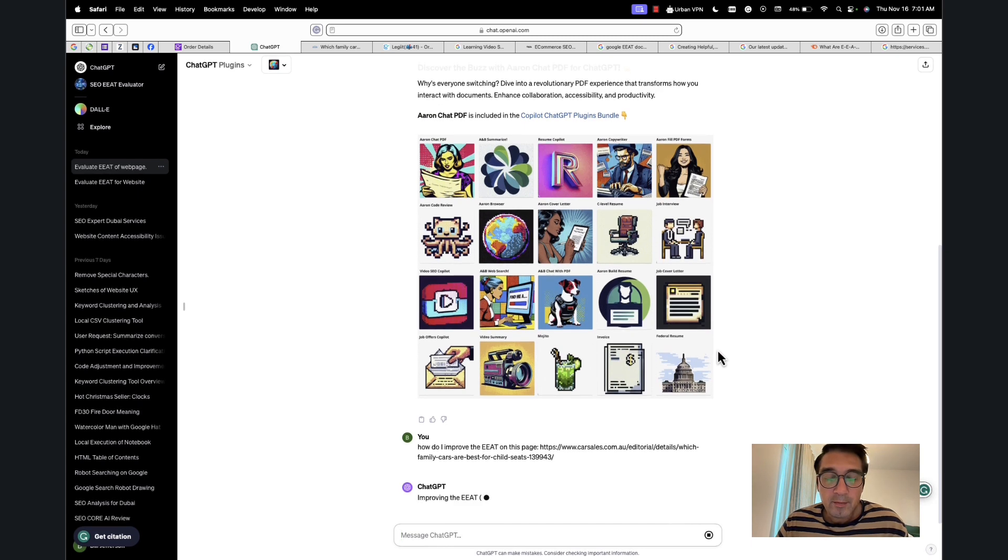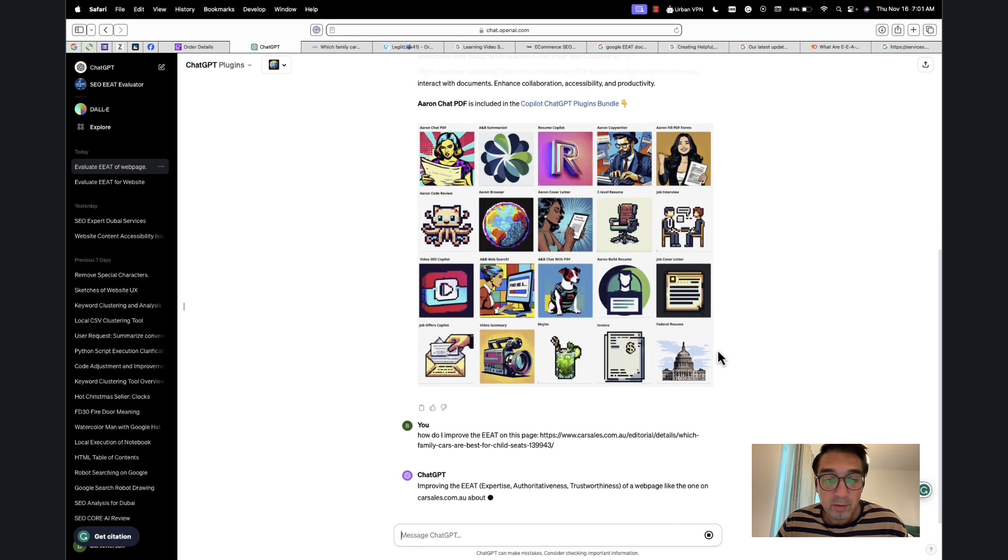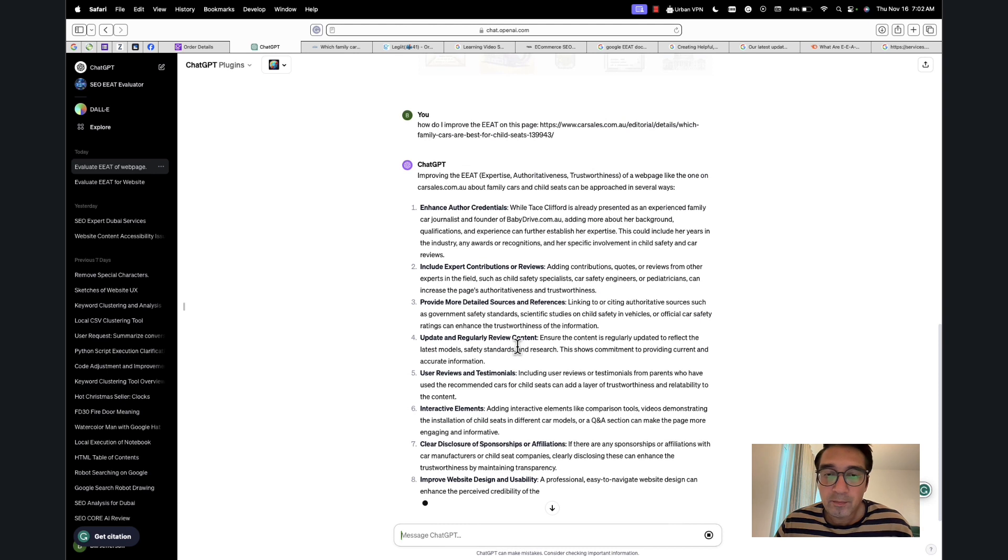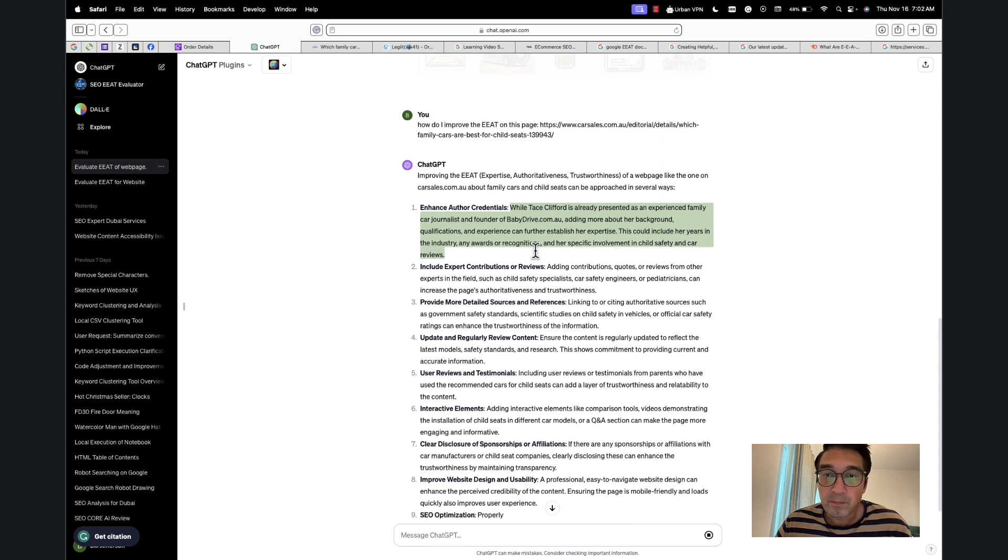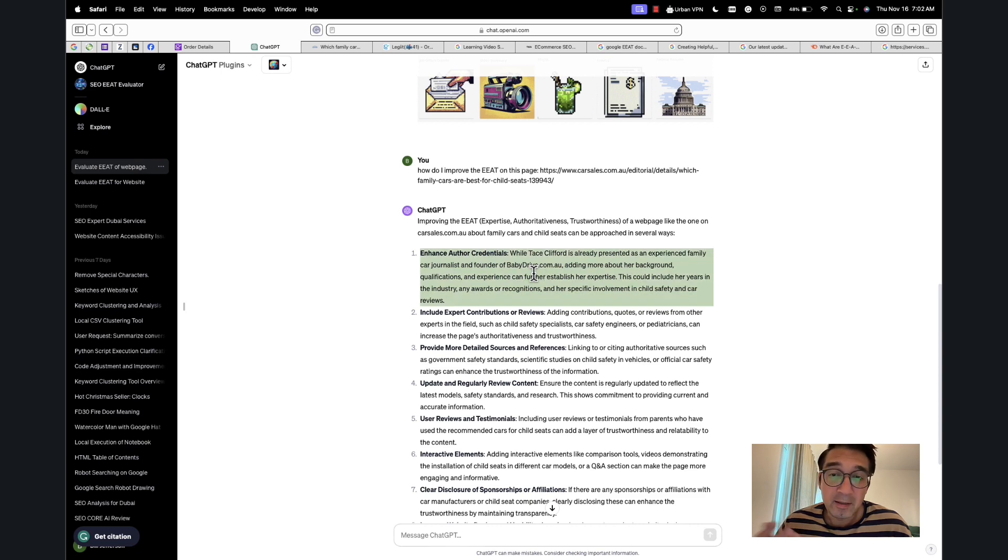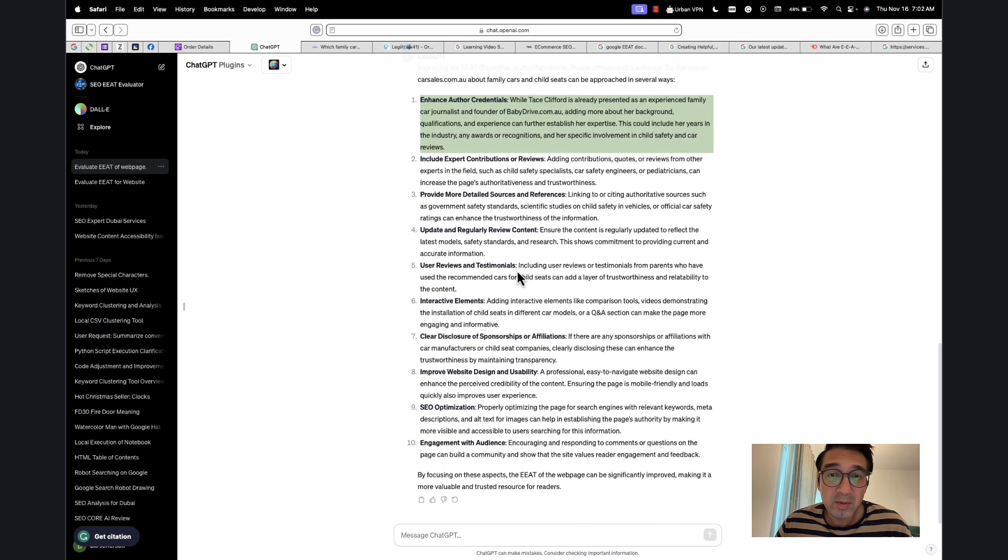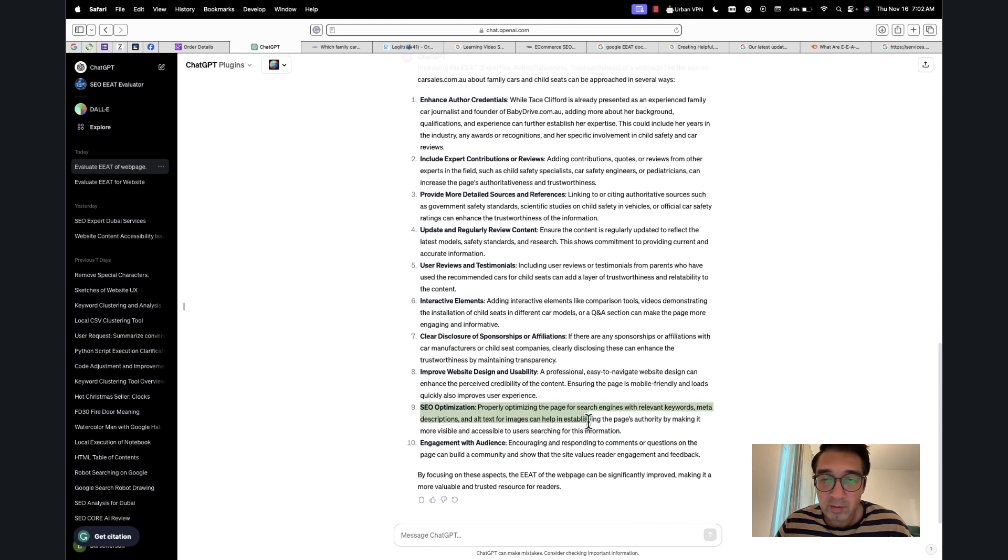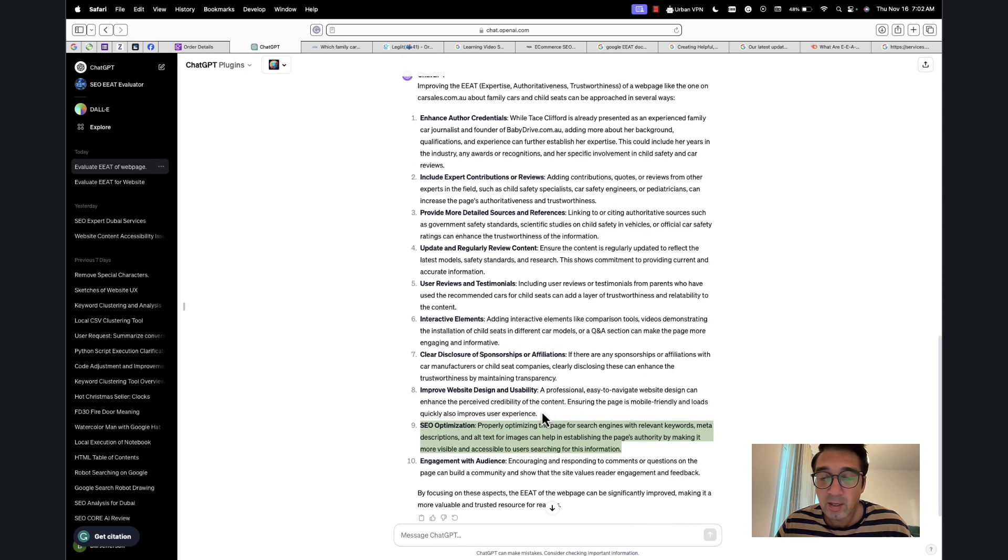And let's see. This is the moment of truth. So this is a more general thing, but it has also picked up on the fact that there's not a lot—yeah, this also has picked up on the fact that this is a—the author bio is not complete. But it's also put in a lot of general stuff like 'Engagement with audience: encouraging and responding to comments and questions.' Very general stuff.